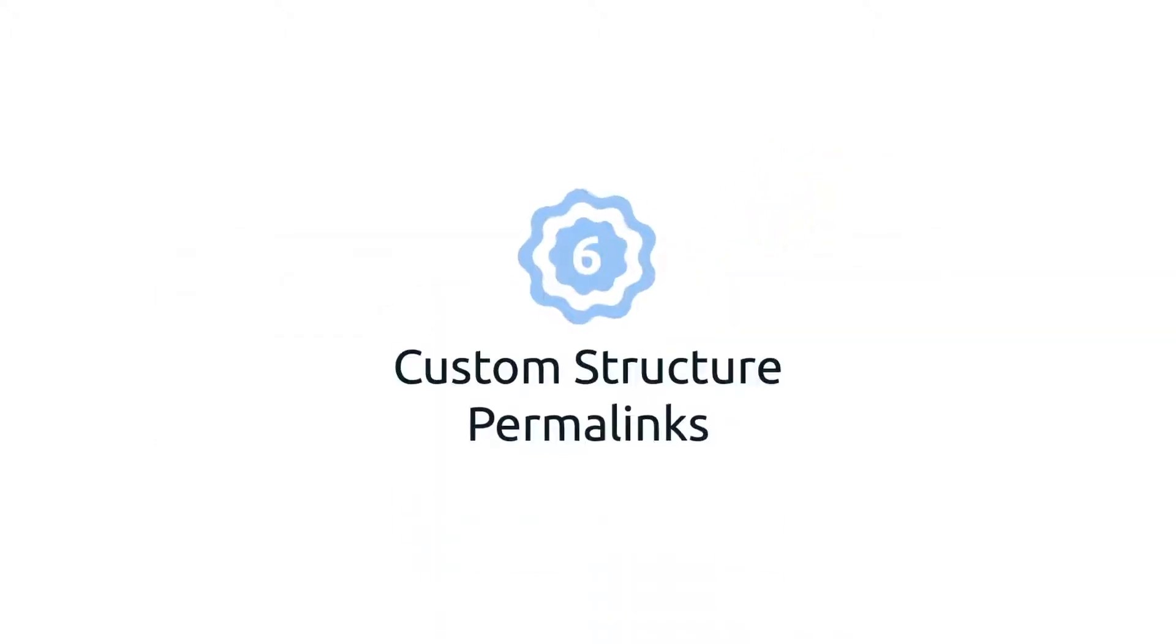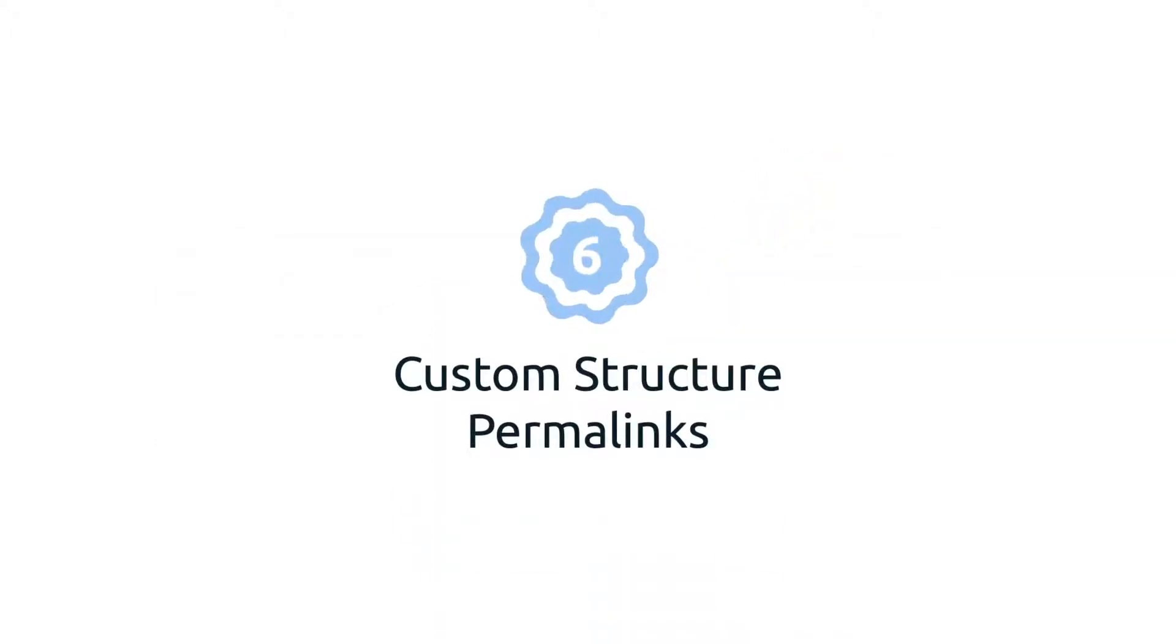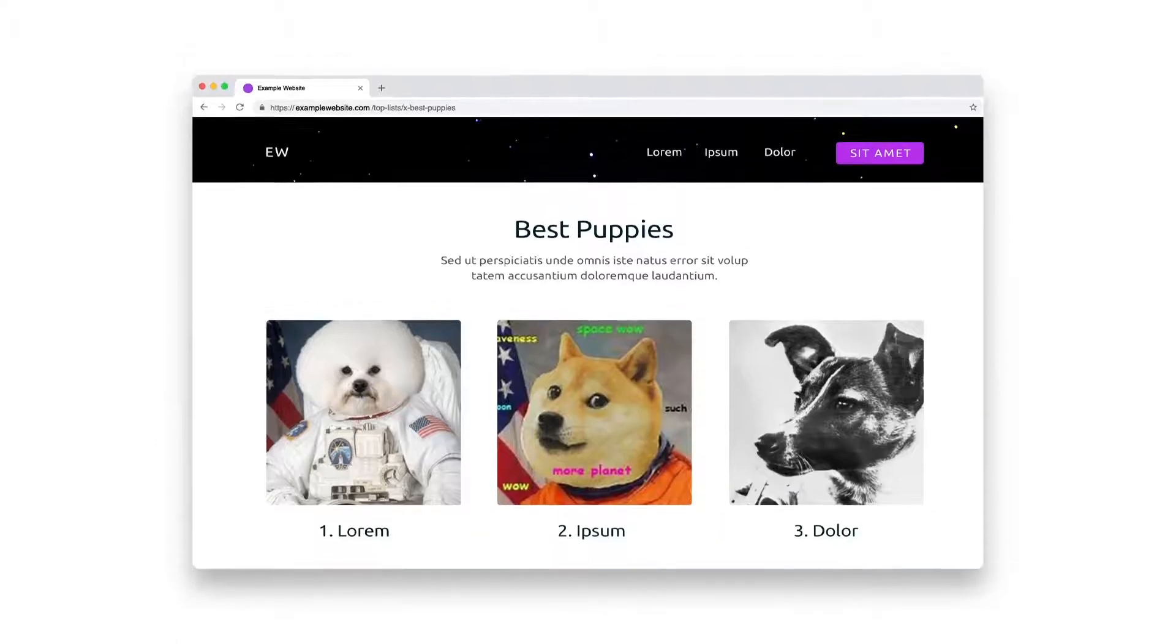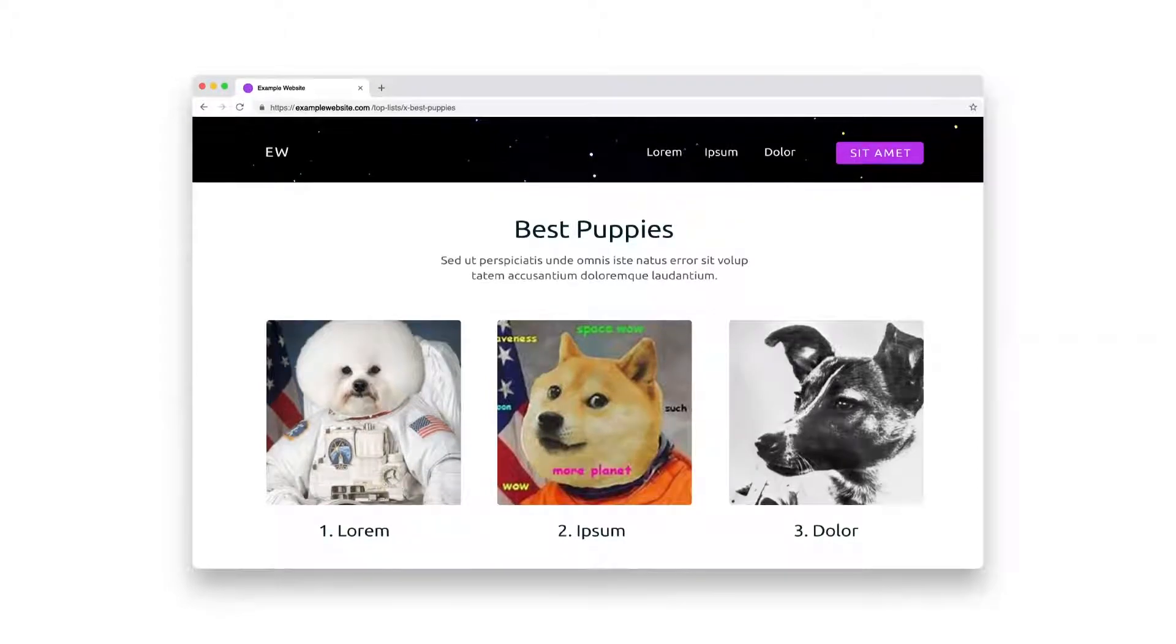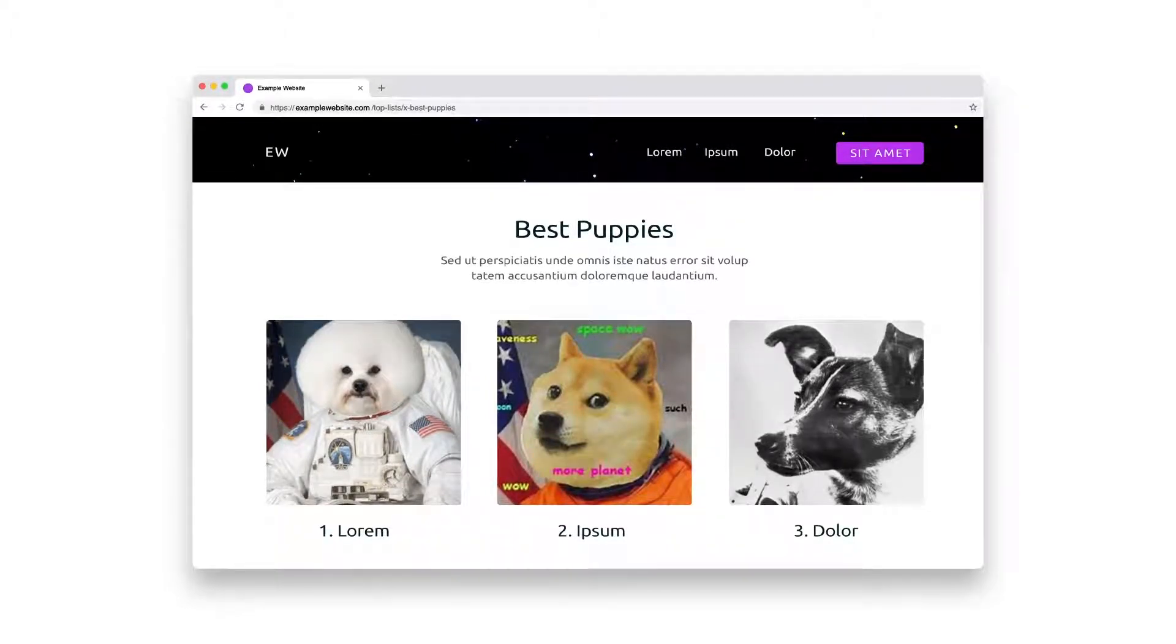6. Custom structure permalinks. WordPress also enables you to build your own permalinks. For example, if you run a blog, you can include roundup and review categories in your links.